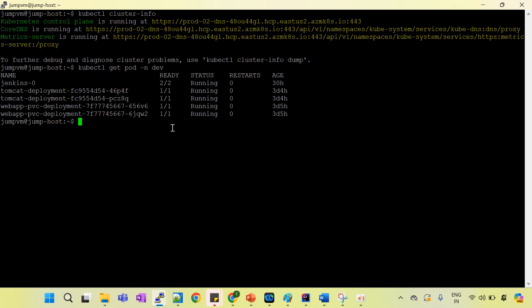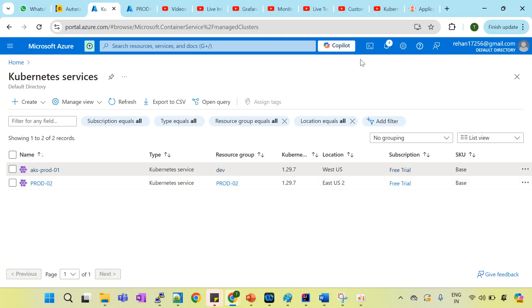To achieve this, we are using the Velero tool. Velero is a migration tool and backup restoration tool. I have already explained in my earlier session how to set up the Velero tool, how it works, and how to create the storage account to store the backup data.